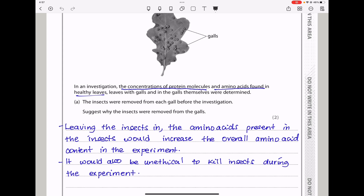They say: suggest why the insects were removed from the galls. One reason is to prevent the increase in the amino acid content, and the second one is to prevent the killing of the insects, which would be unethical.